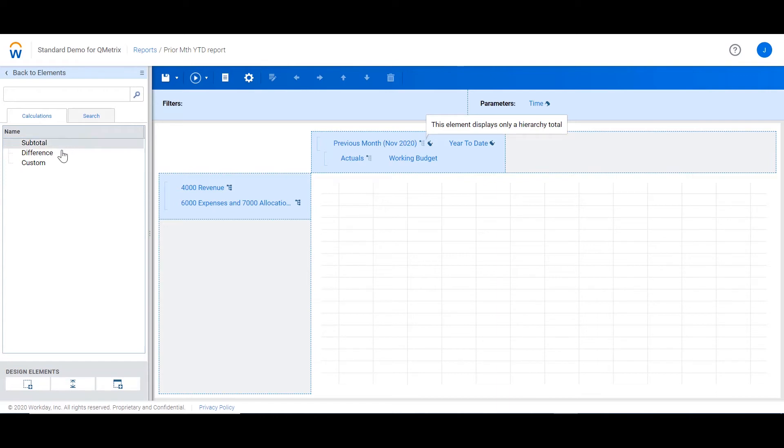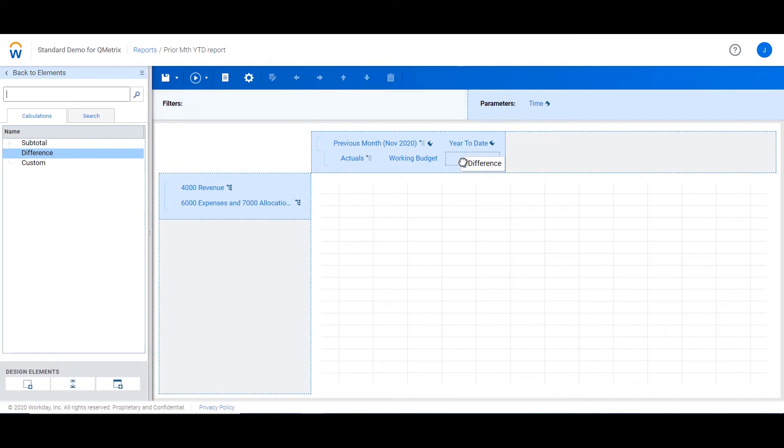If I add in a difference calculation next to actuals and working budget, it's going to calculate the difference between the two. You will notice that by default, the second element will be subtracted from the first element.